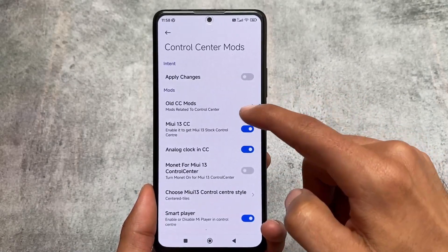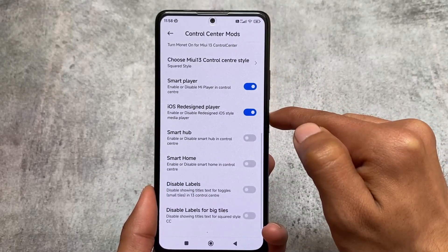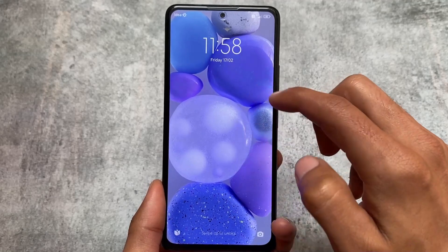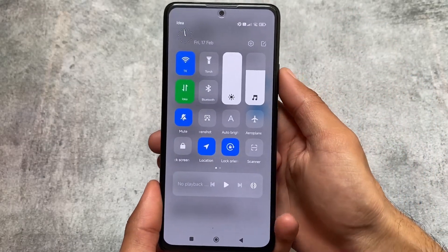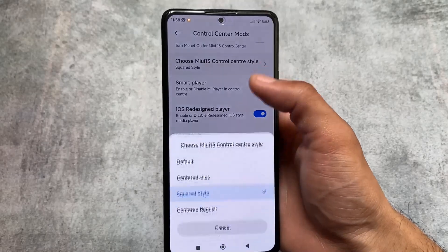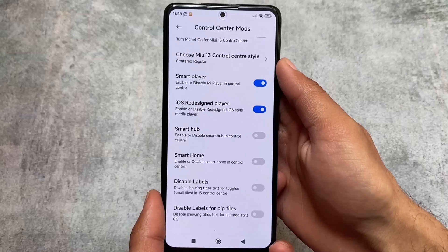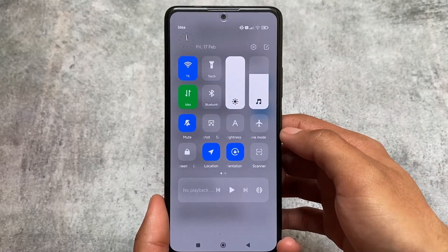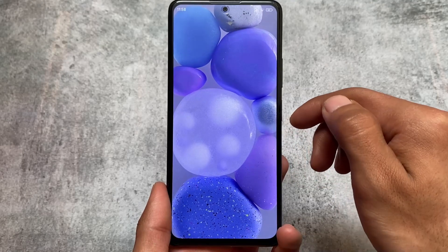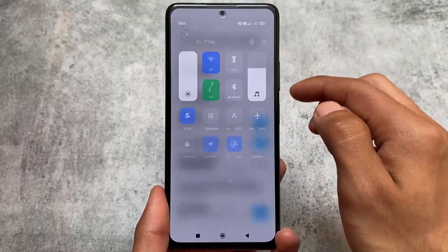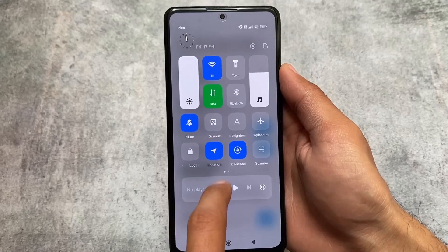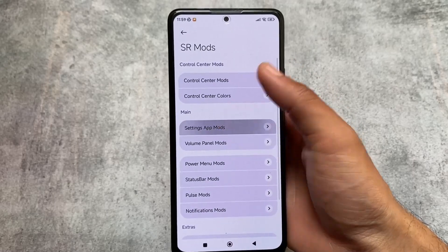One more mode is here — if I enable the squared style option and restart the system UI, this is how the UI looks. It looks something different — not default, and I don't think this is available in any other MIUI edition. Another mode option is centered regular. Some options work perfectly without needing to apply a restart, but if something is not working, simply click on Apply Changes and it will work.